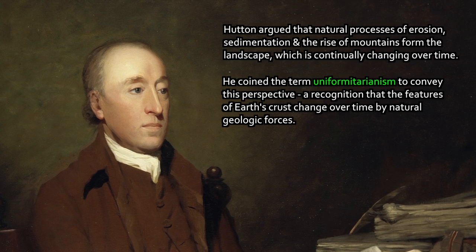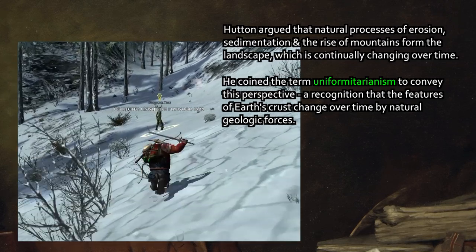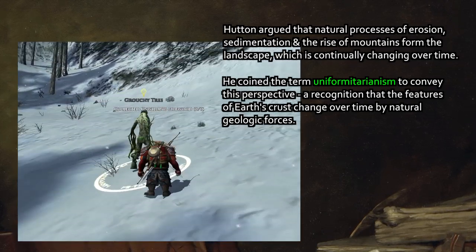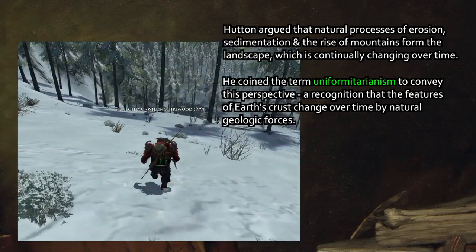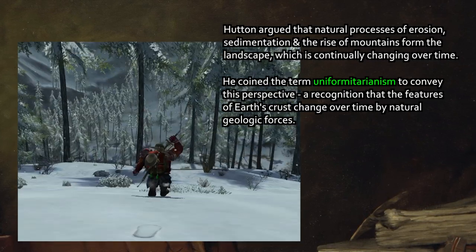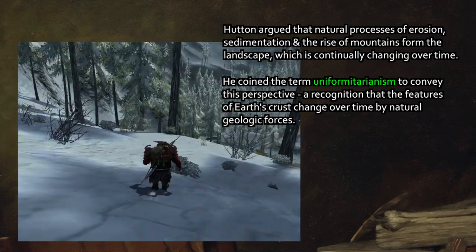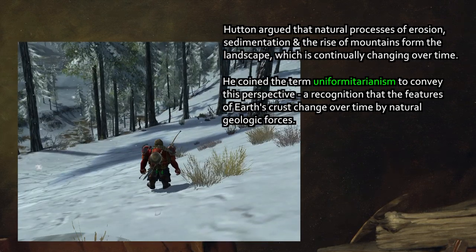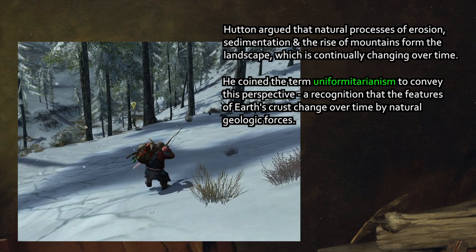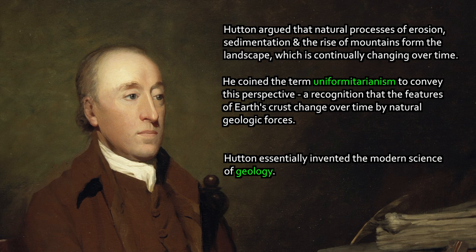He came up with the term uniformitarianism — a pretty clumsy term to us today — which conveys the idea that natural processes are by and large fairly uniform over time: the processes we observe today have been happening in the past over apparently a very long time, and the Earth's crust changes in response to natural forces. That's obvious to us, but not to them. In their mindset, people lived in a world they assumed was essentially an artificially constructed set piece, like an online role-playing game — somebody put it together artificially. So the idea that there was actually a deep history to the Earth was something scientists of the time, like Hutton, began to take seriously. Hutton is often credited with inventing the modern science of geology because he started taking it seriously.